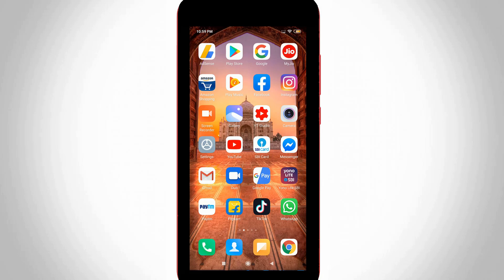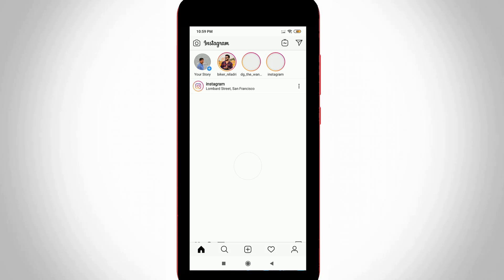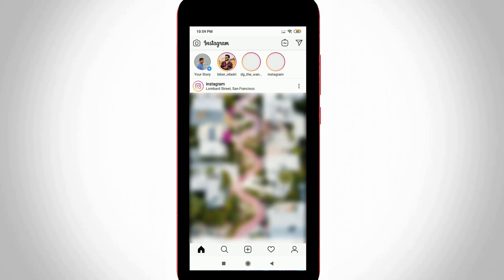First of all, open your Instagram mobile application on your Android or iOS device and then complete your login or sign up process. Then your Instagram account is ready to use.